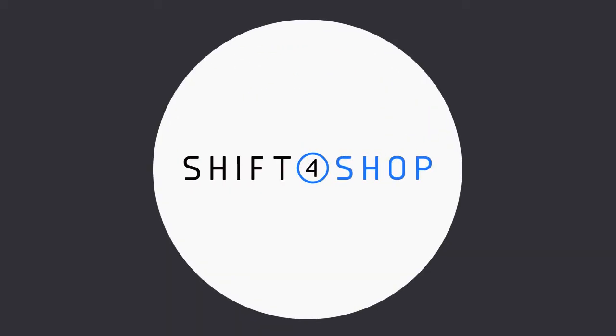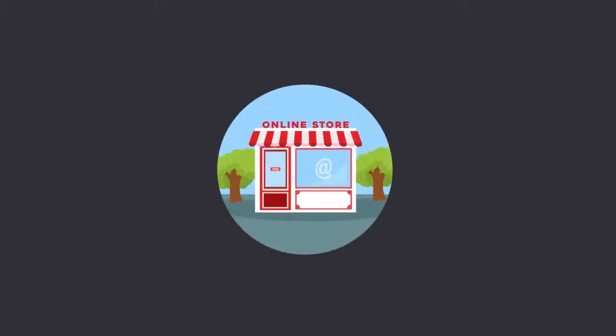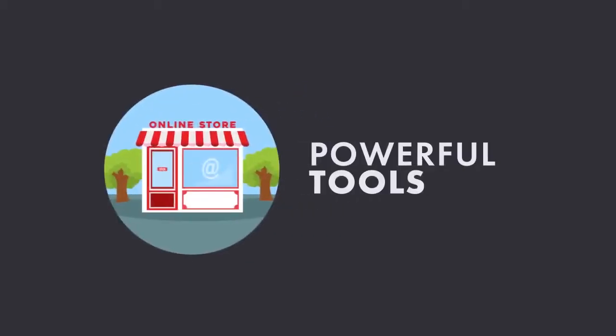With Shift4Shop, your online store already has powerful tools to manage product variations.